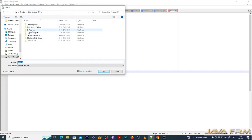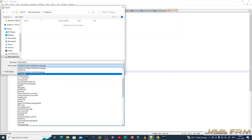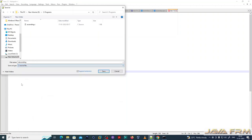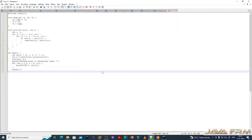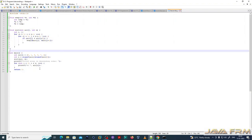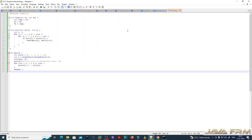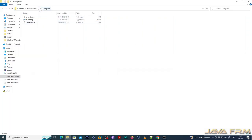I am saving this C program file as 'descending.c' under the C programs directory. I am using Notepad++ as a text editor, which is useful for syntax highlighting of C and C++ source code. This C program uses the bubble sort algorithm with two functions: swap and sort.